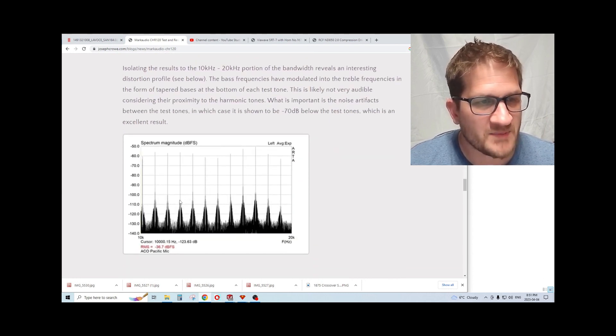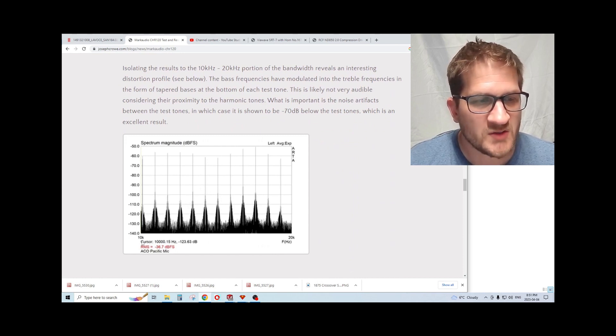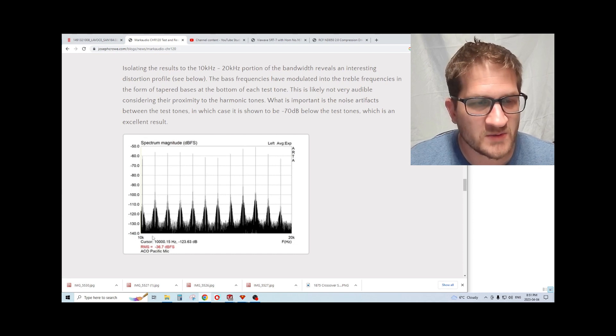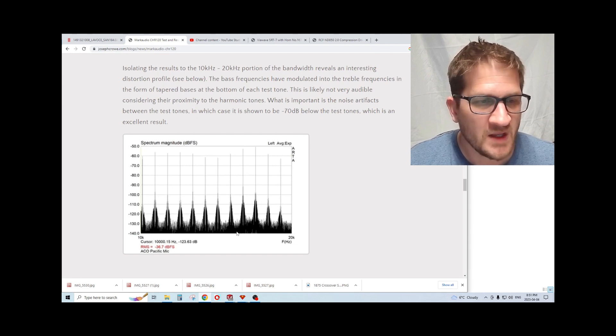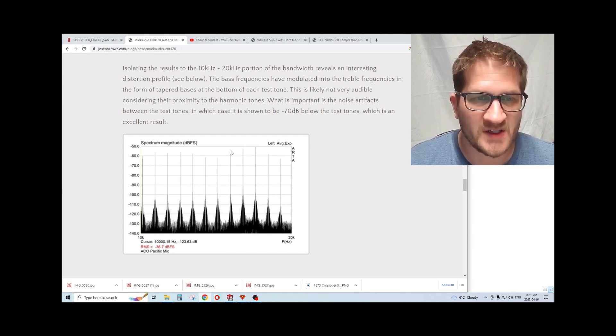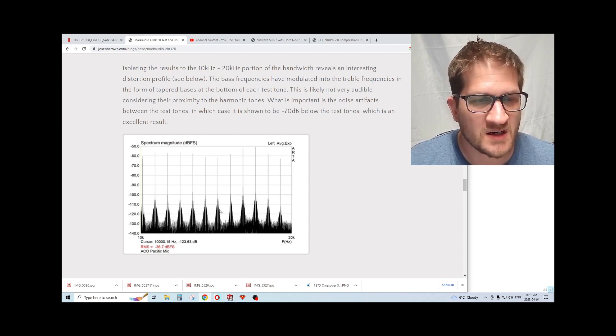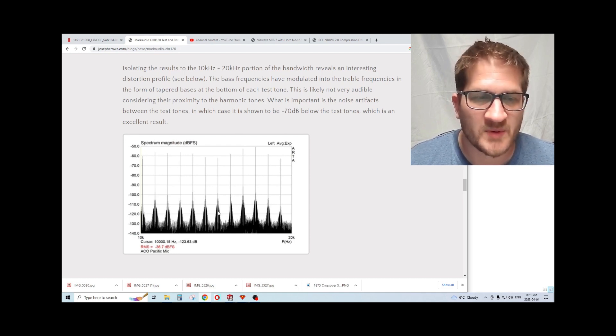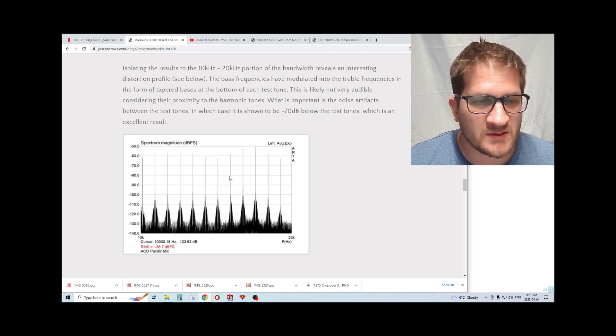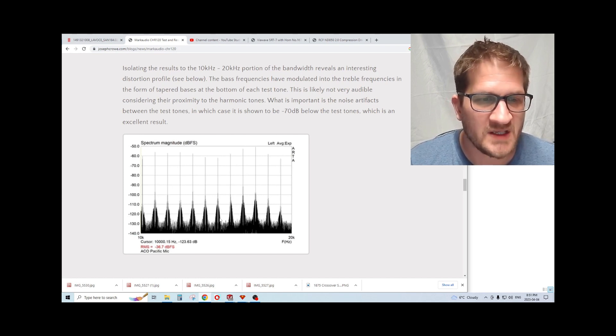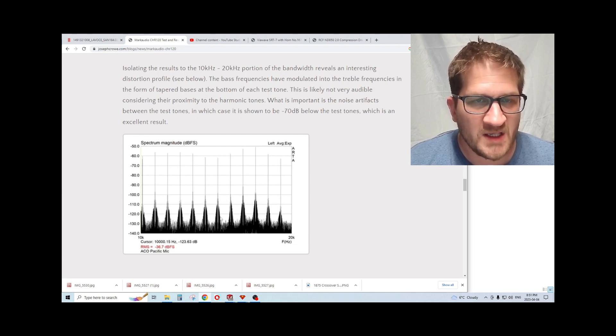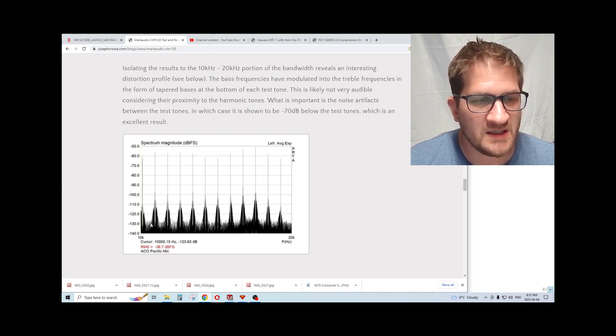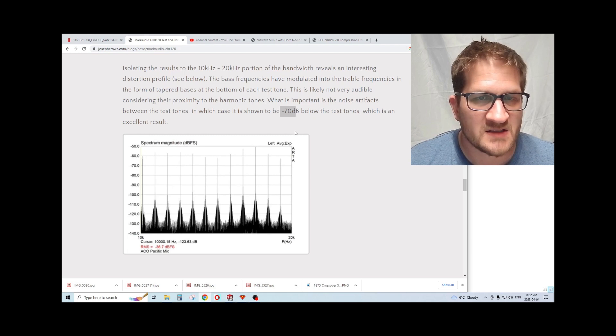I wanted to show this is something I have not seen before. I zoomed in on the test tone results and narrowed it to just look from 10 kilohertz up to 20 kilohertz. You can see these tapered columns at the base of the fundamental tones. I did some testing and realized that what these are is the bass frequencies modulating into the upper treble. So there still remains a question as to the audibility of these artifacts we're seeing. But if we simply assume that they're not audible, then we can look at the noise floor between the test tones, in which case it's a full minus 70 dB down.